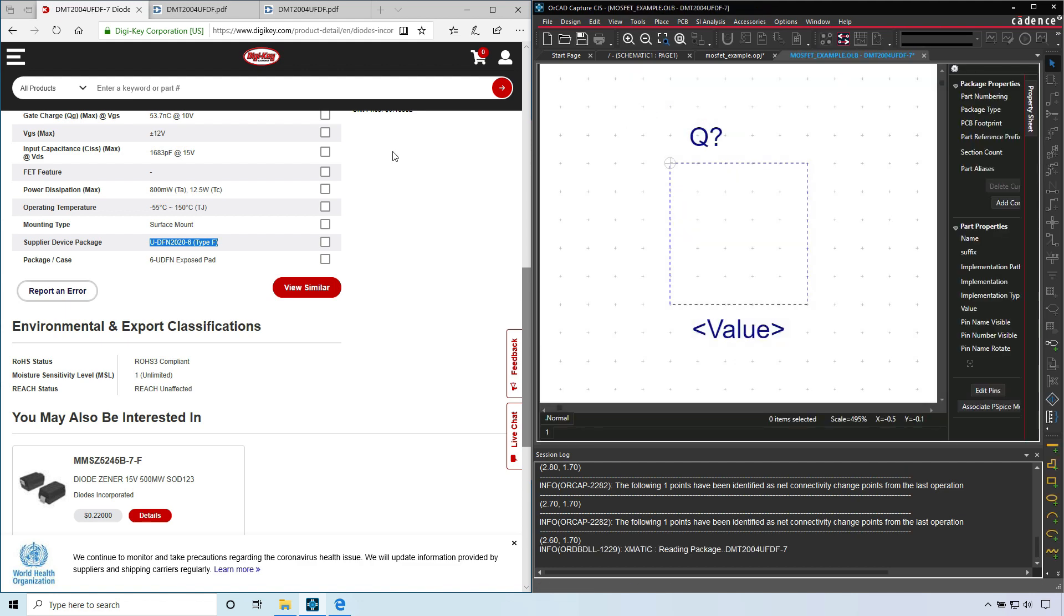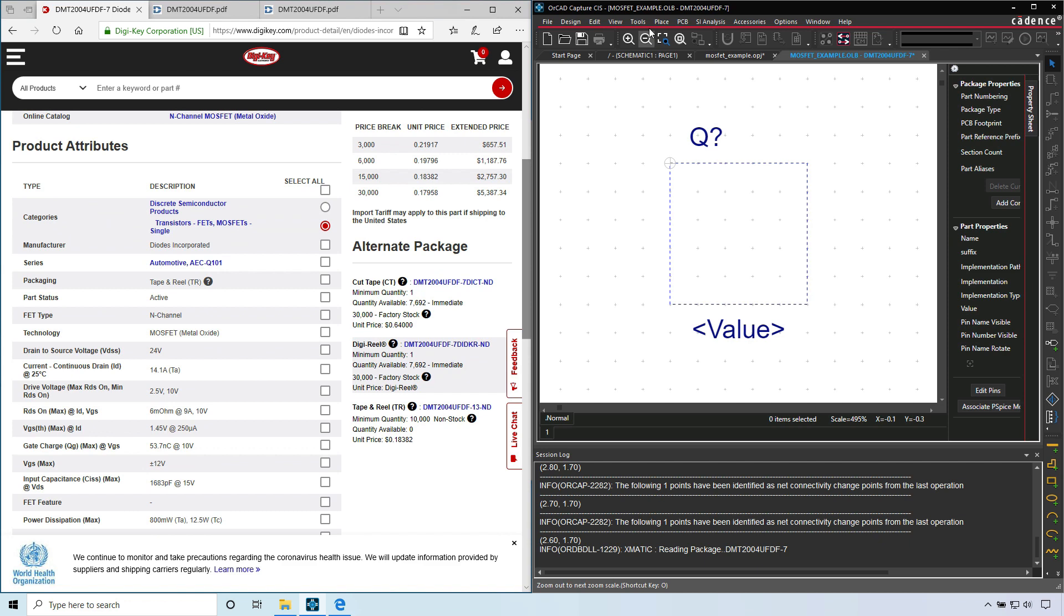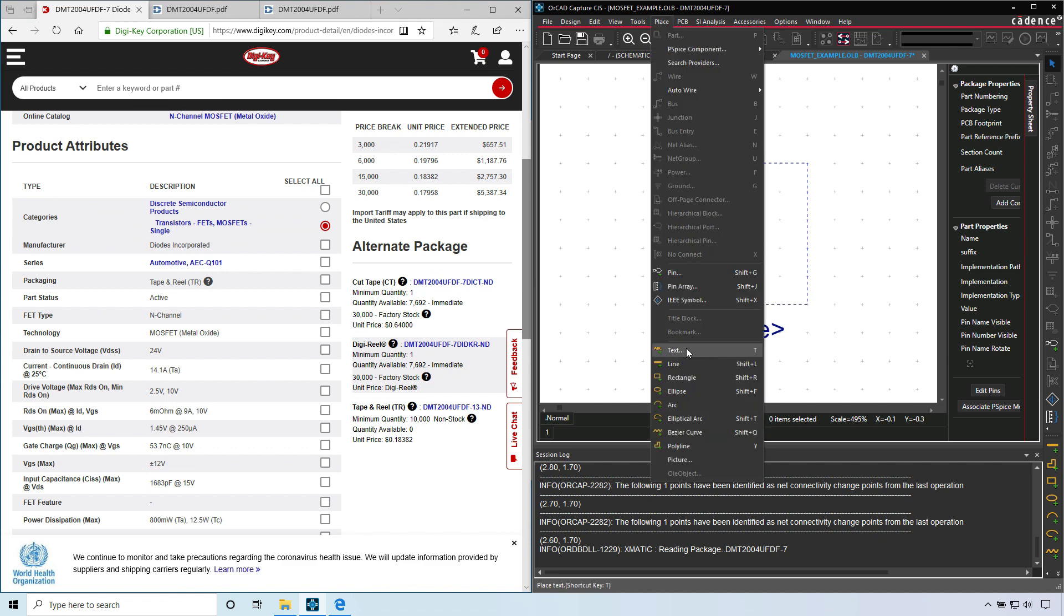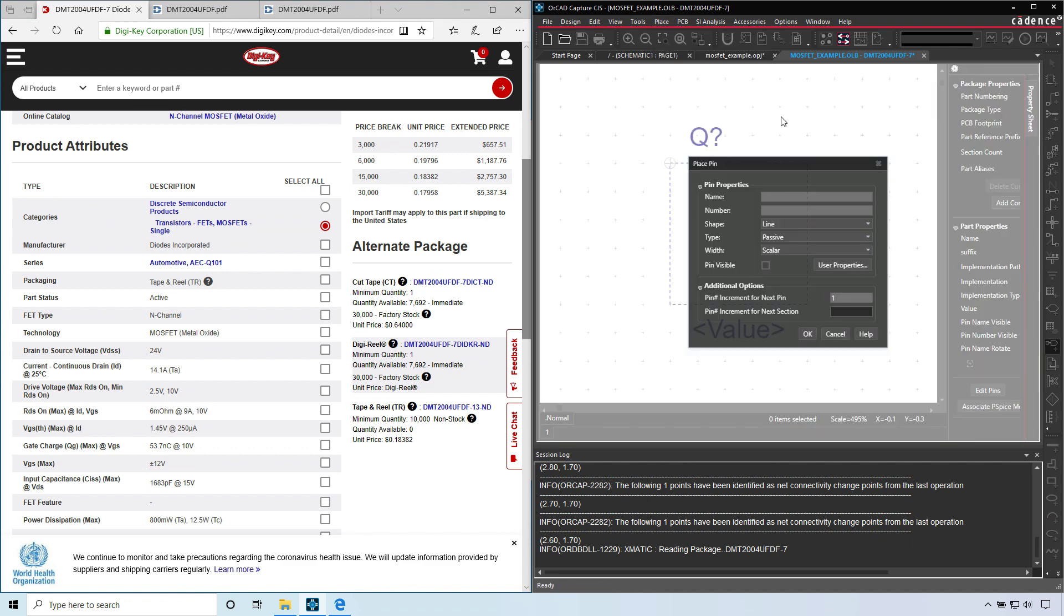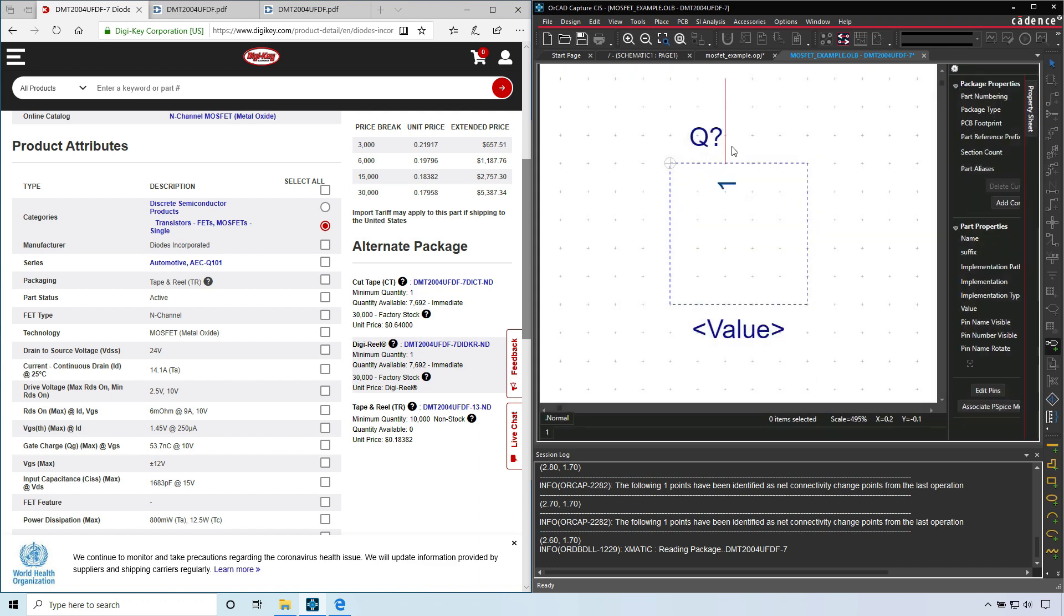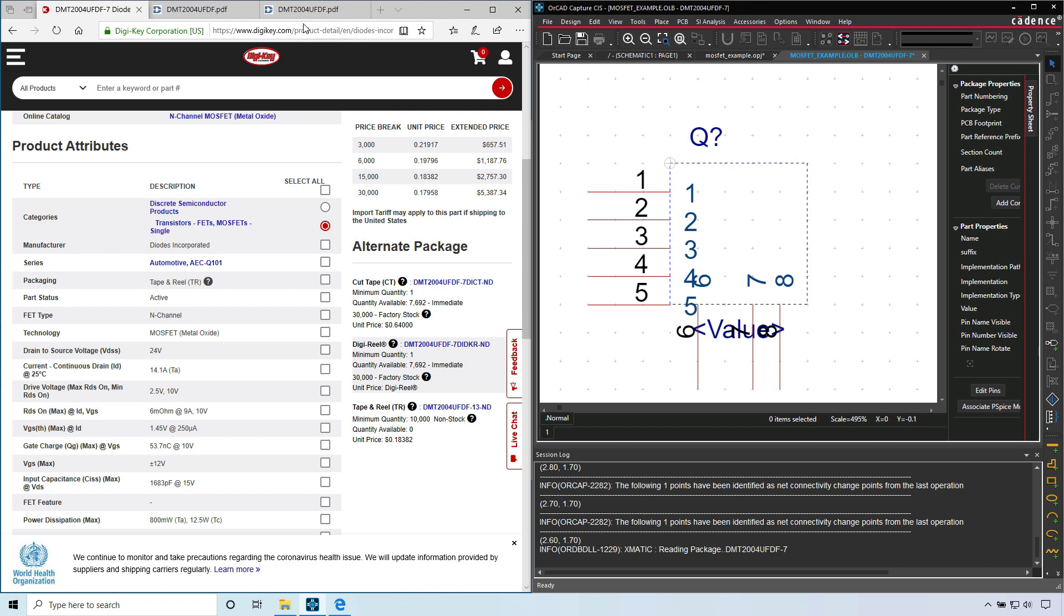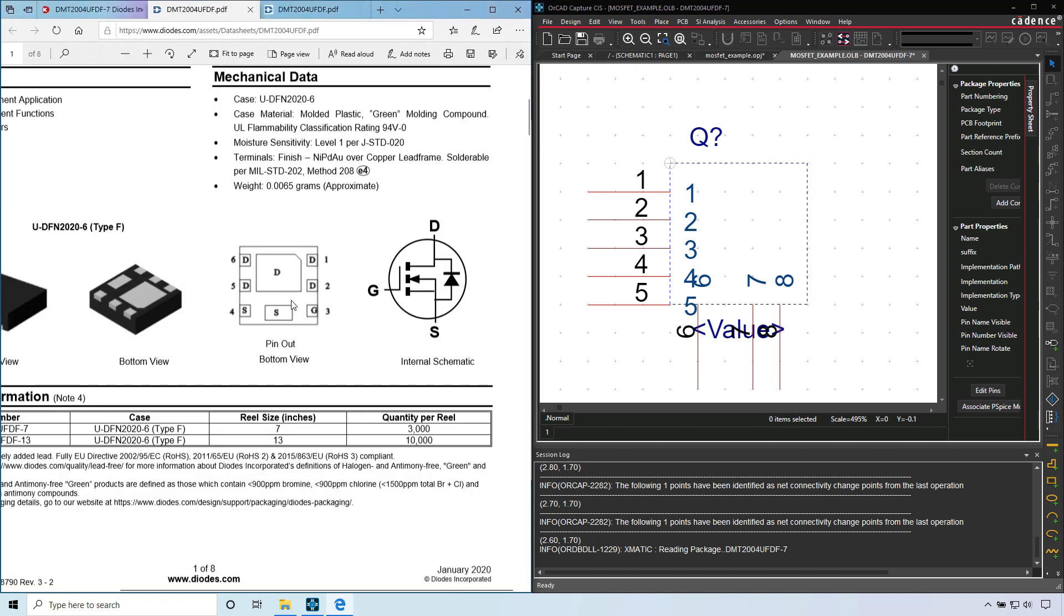All right, let's add some pins first of all. Go to place pin. For the name, I'll just go with one and number one, click OK. I'll place seven, actually eight pins, right click and end mode. Where did I get the eight pins from?